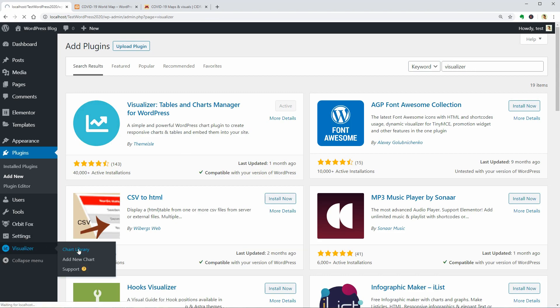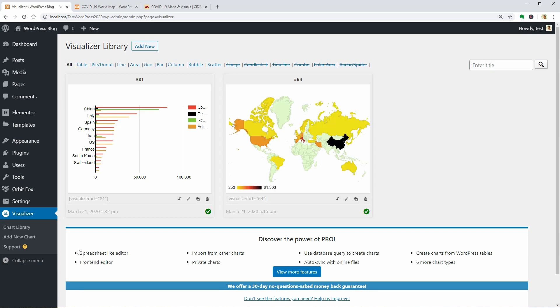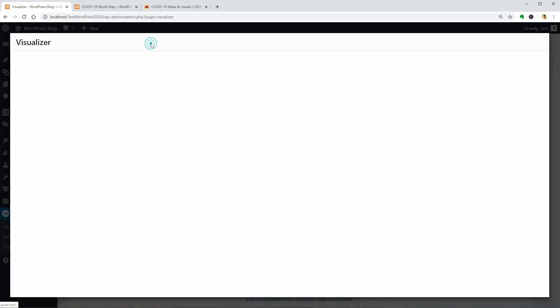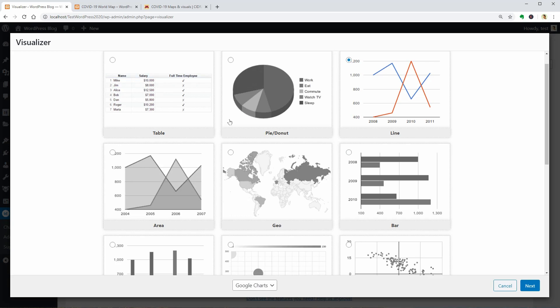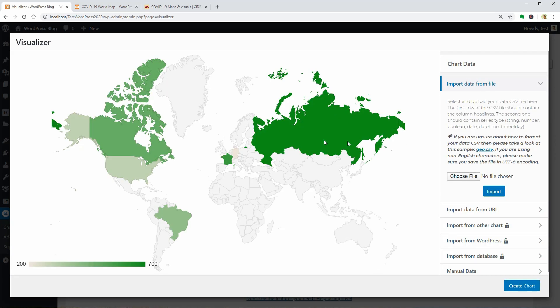Click on Chart Library and if you want to create a world map, click Add New over here and select the Geo type. Click Next and in the following window, you can start adding the chart data.